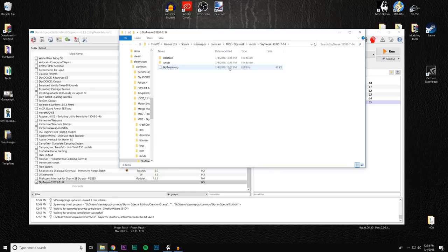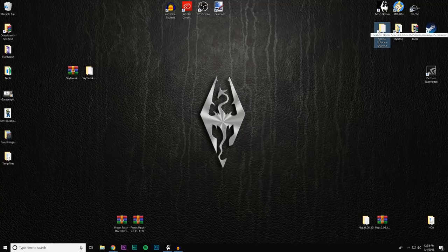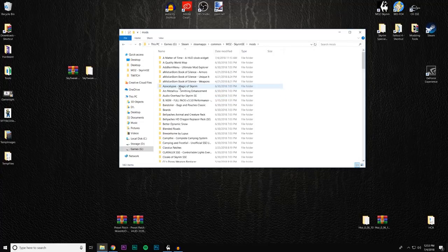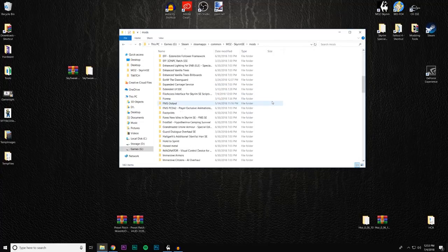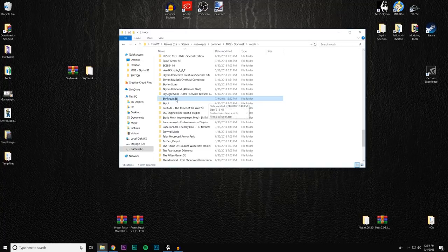Close that down. The first thing we want to do is open where we keep our mods in Mod Organizer 2 — go to Common > Skyrim Special Edition > Mods and grab the SkyTweak folder. Now you have two options: first, we're going to rename it — I'll call it SkyTweak_SE.